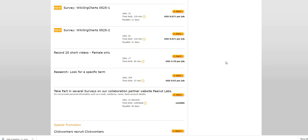So let's just jump on in. As you guys can see here, you can record 20 short videos, this is for females only. They have 17 jobs available, time limit is 46 minutes. They're paying four dollars and 70 cents per job.